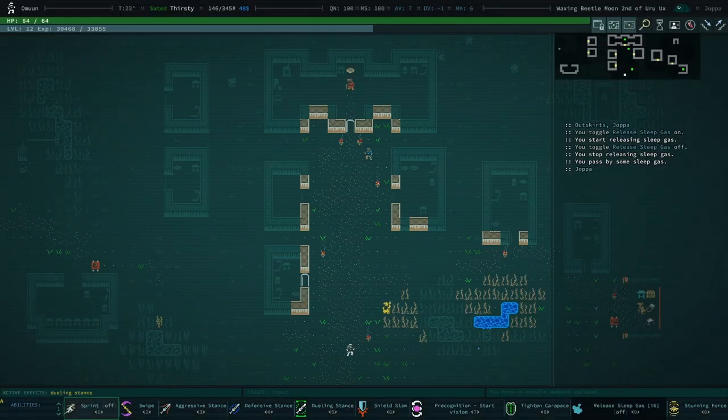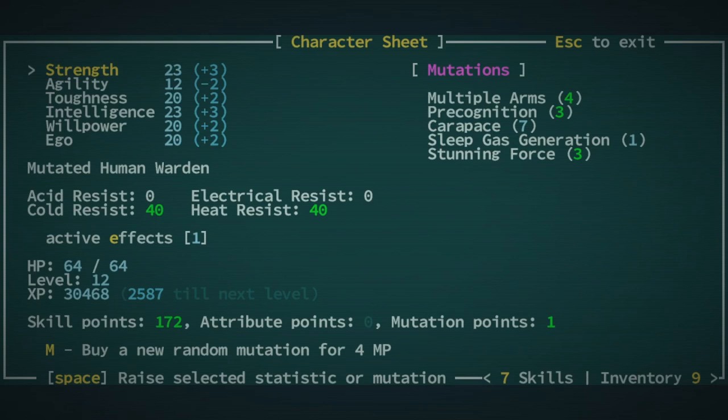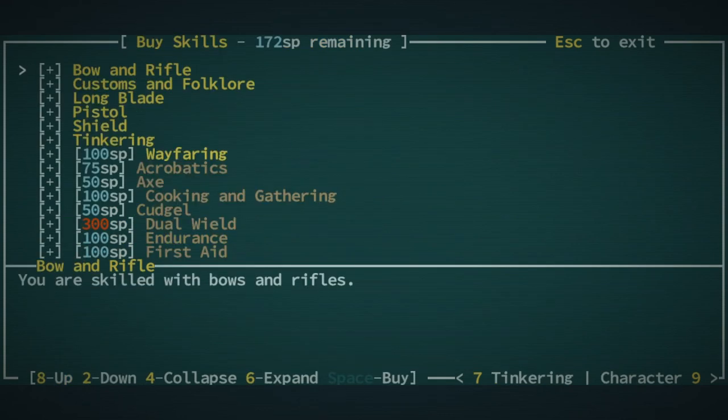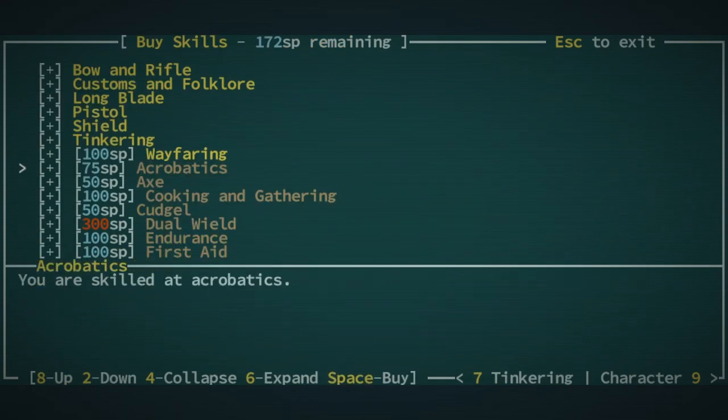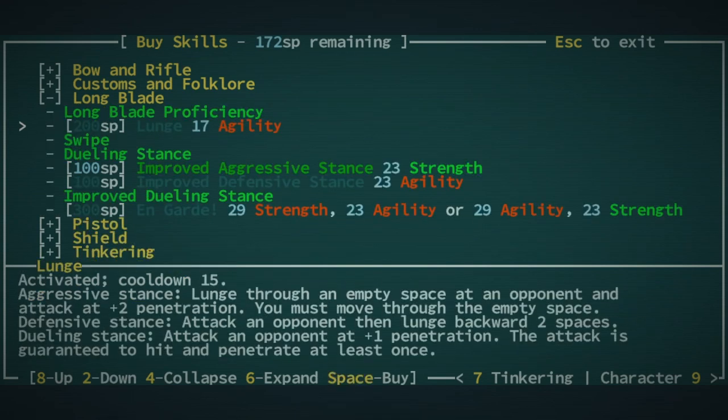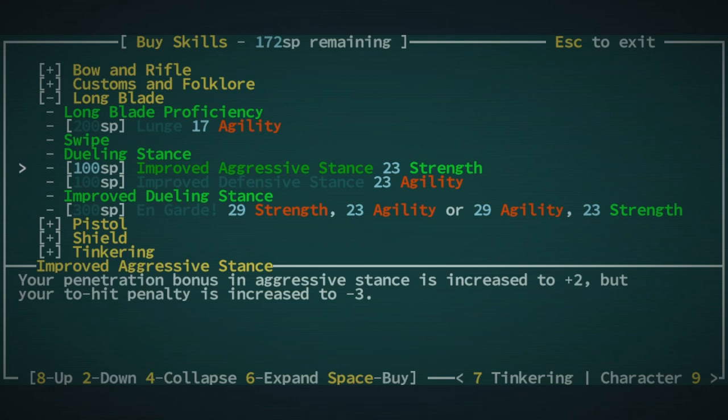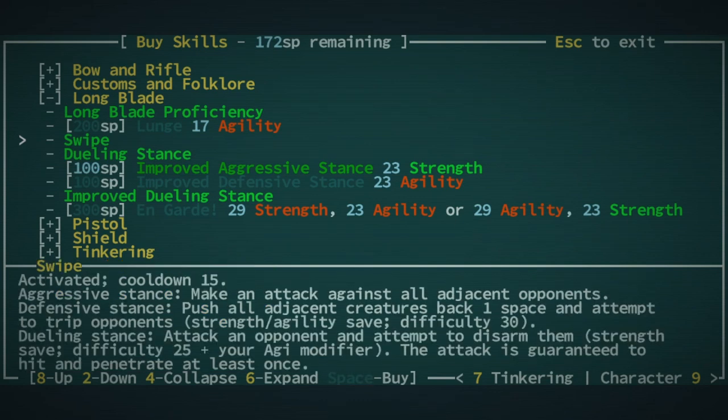I wonder if our toughness is good enough to survive the fall. I am actually thinking of cheesing Golgotha, but that would mean going to Ezra and I don't necessarily want to do that. Let me just double check here. Is there anything we can take with long blade? Improved aggressive stance - your penetration bonuses in aggressive stance is increased to plus two, but your to-hit penalty is increased to minus three. Swipe in aggressive stance makes an attack against all adjacent opponents.